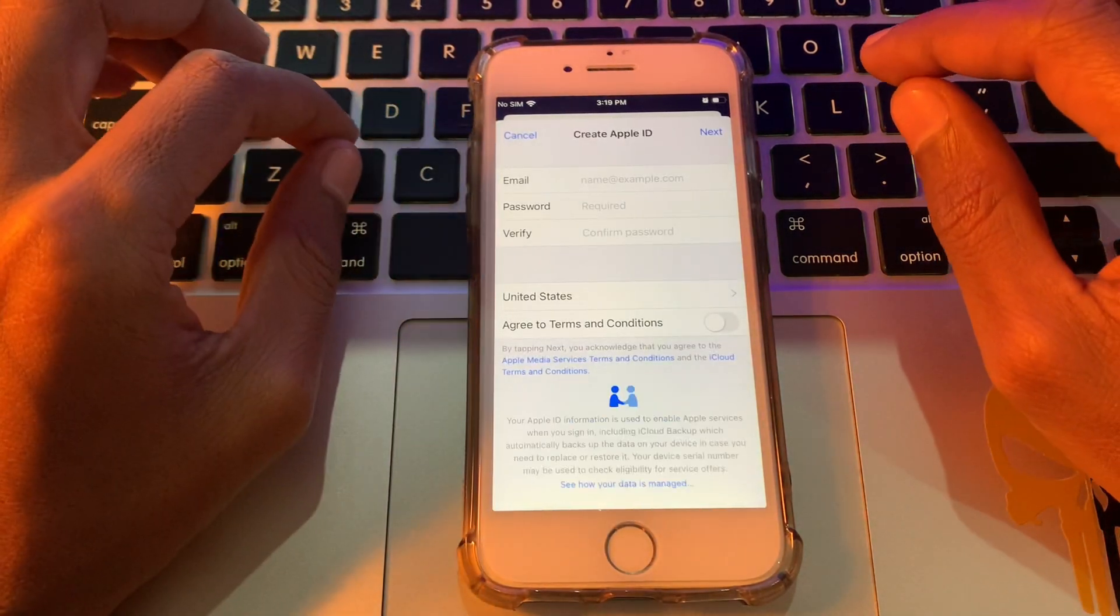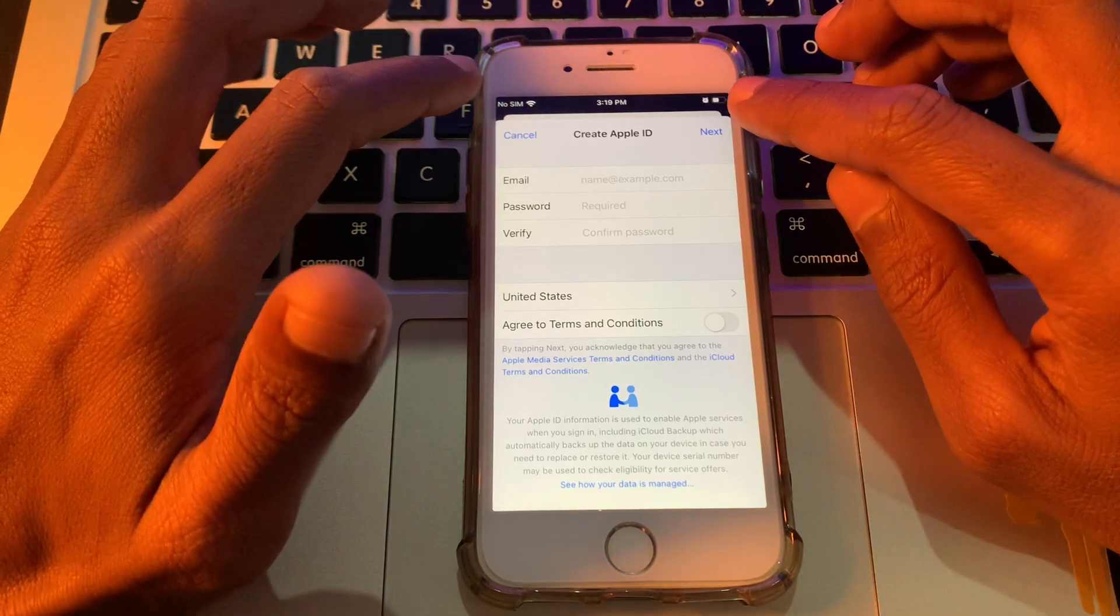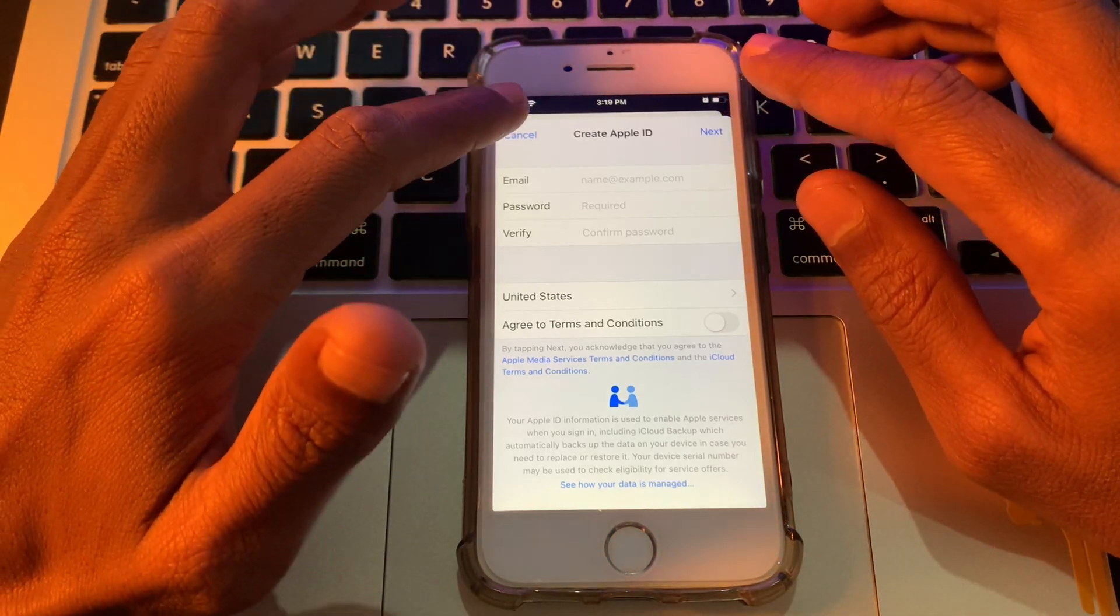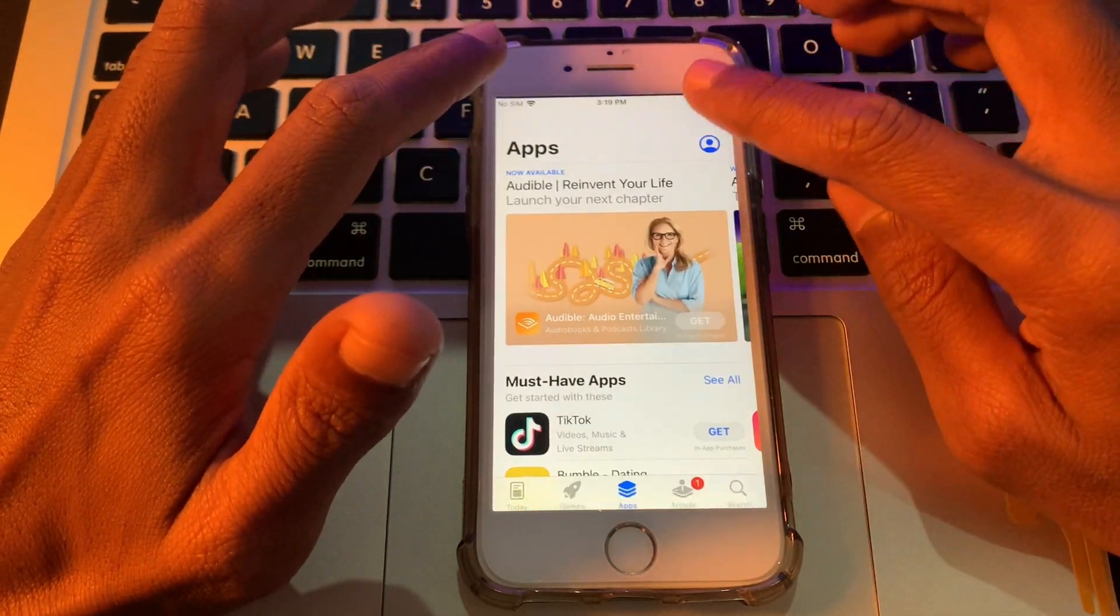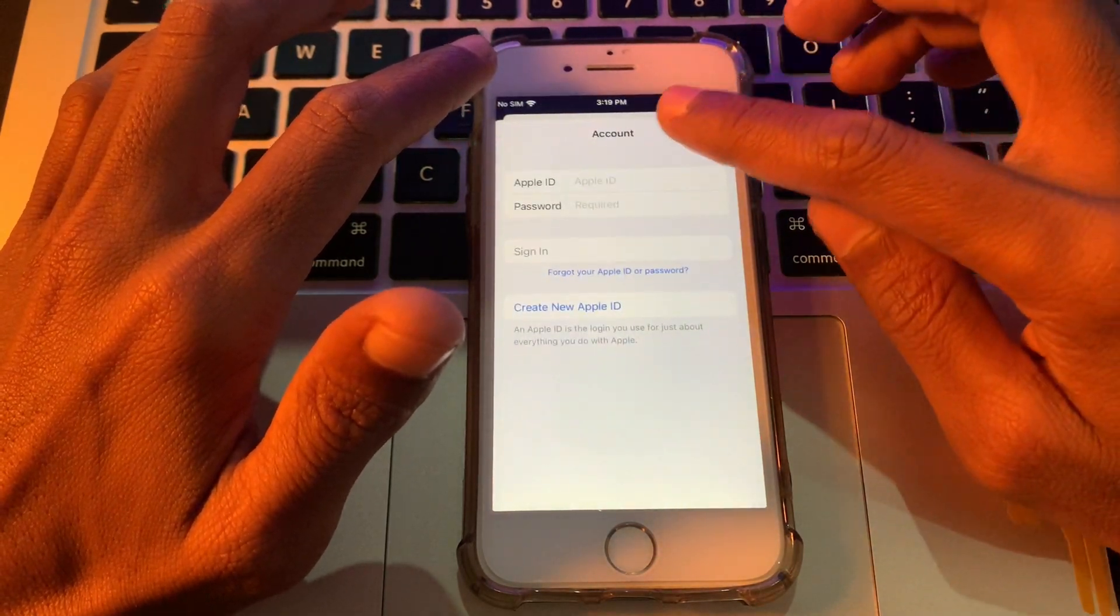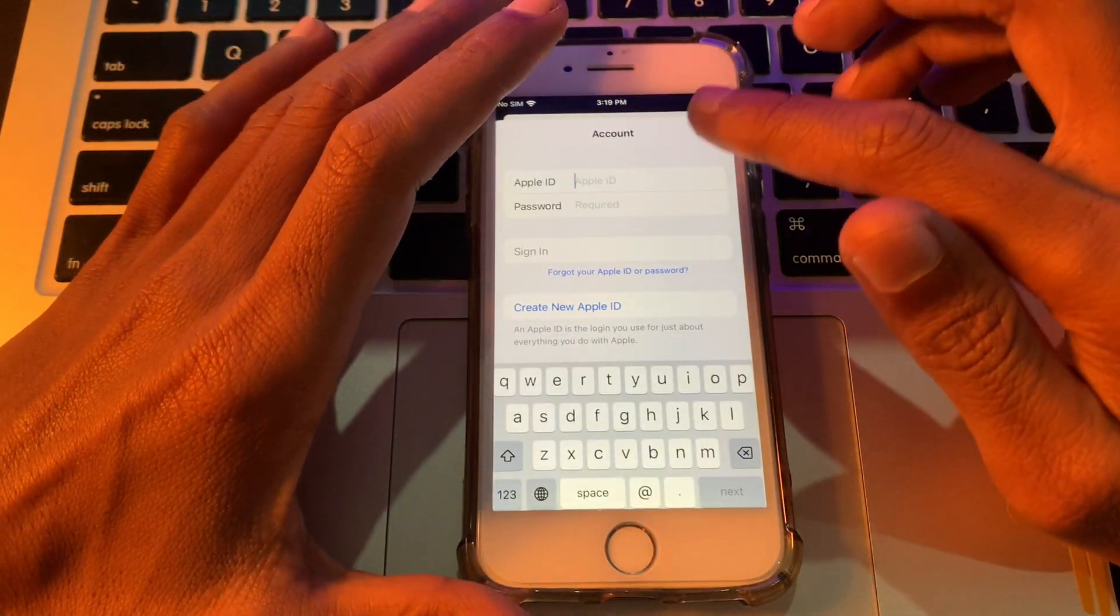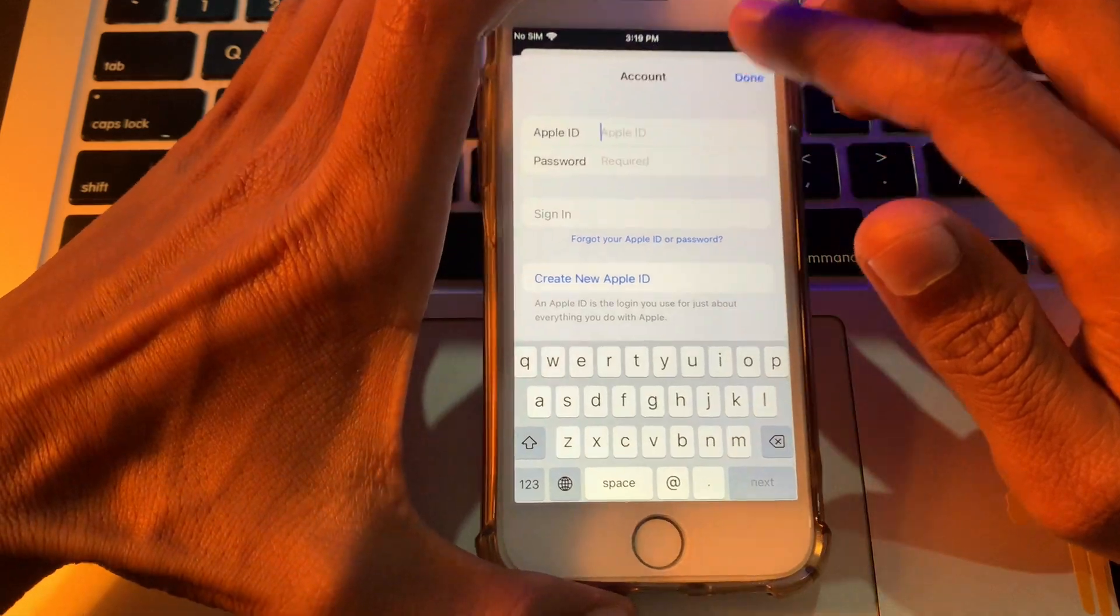You won't get this error. And if you are also trying to login to your Apple ID and you are getting this error, then you can simply go to App Store again, click on user icon, and you can log in your Apple ID here. Let me just enter my Apple ID.